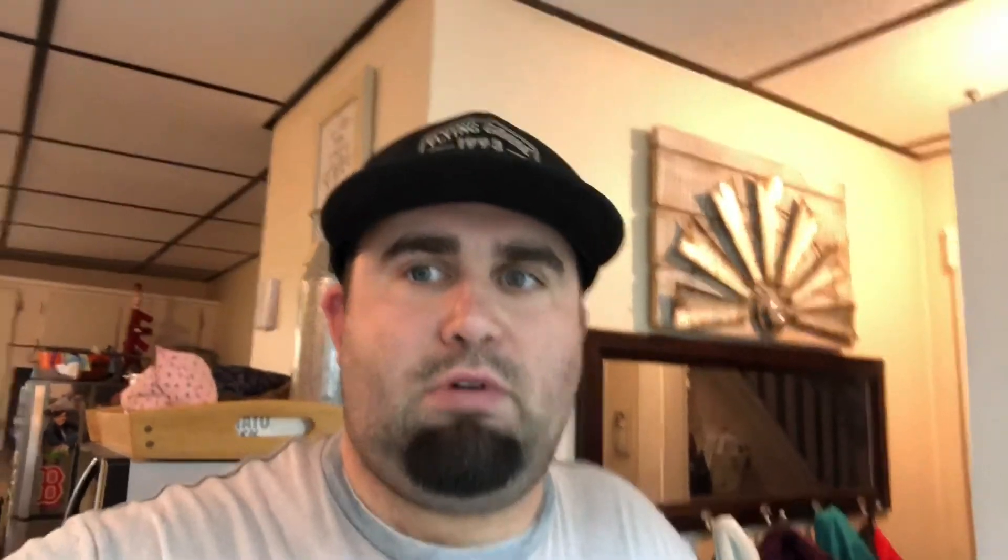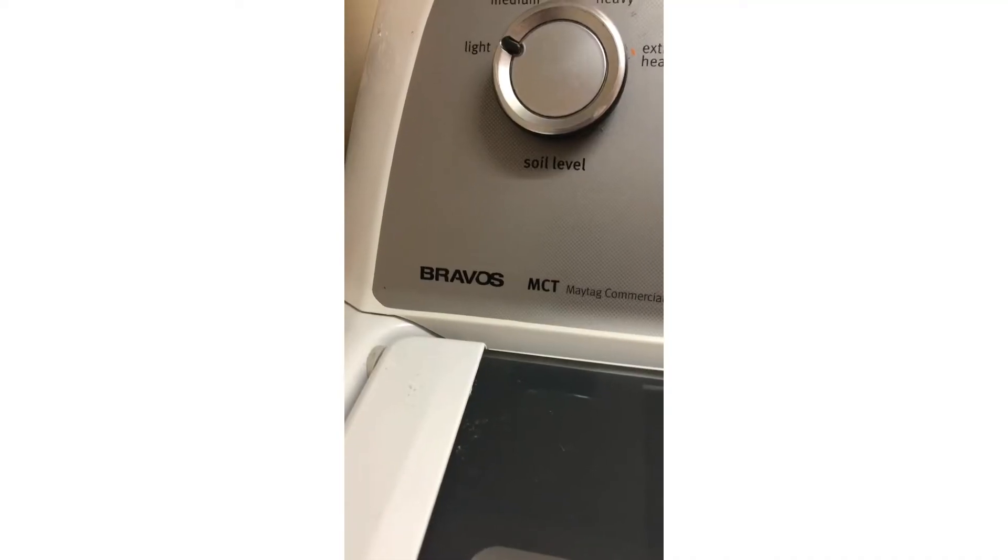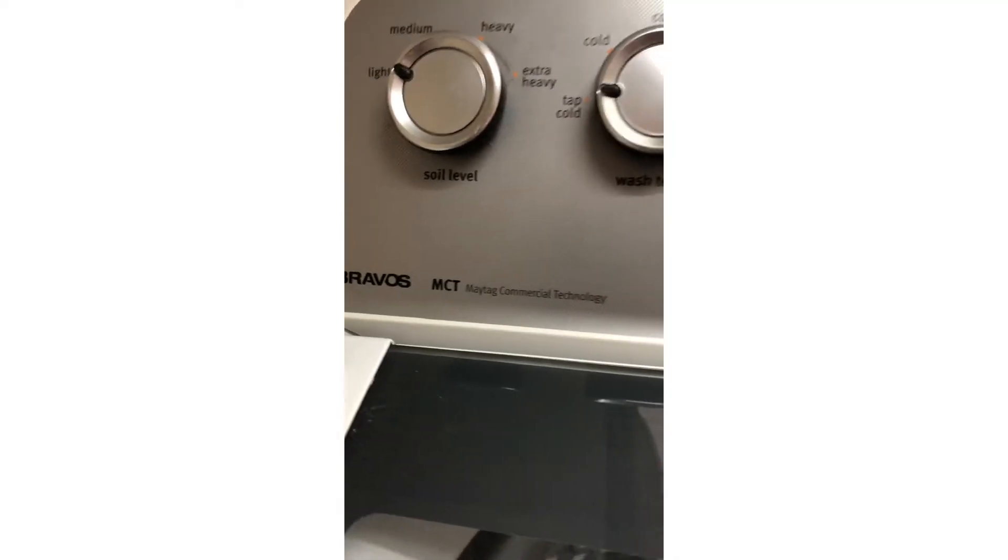The process is very similar, but there's a little tweak, so I figured I would just make a how-to video on how to clean that. All right, here's my washer, the Maytag Bravos MCT.